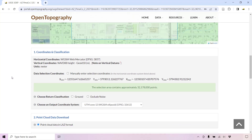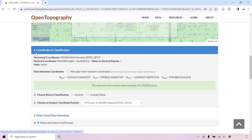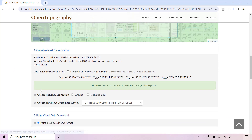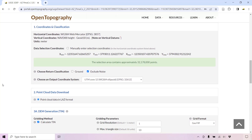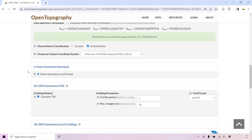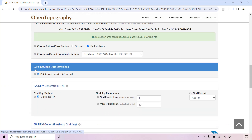You can select the desired return classification and output coordinate system. A point cloud file will be downloaded in an LAZ format.